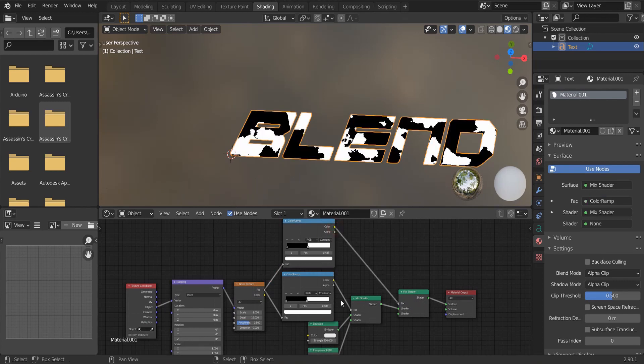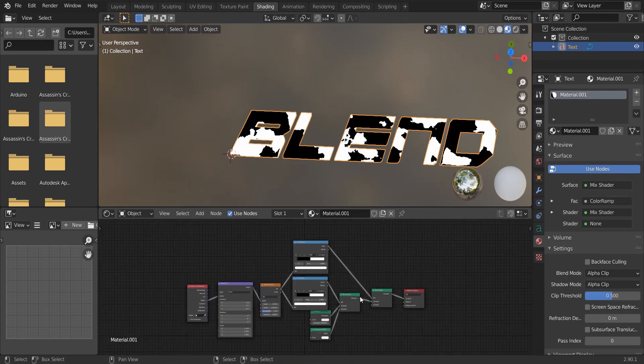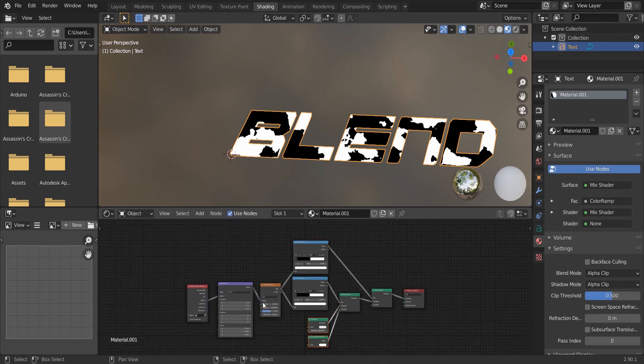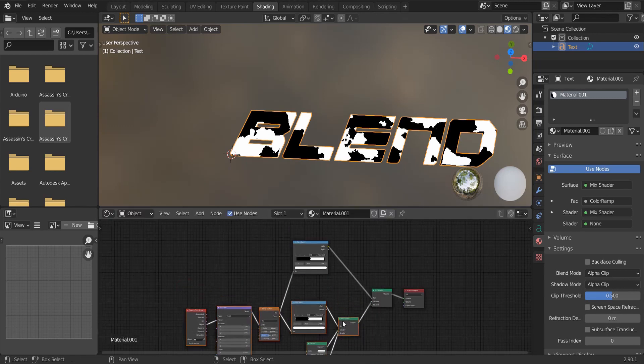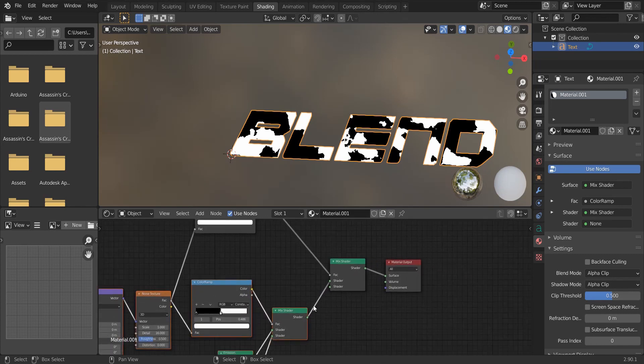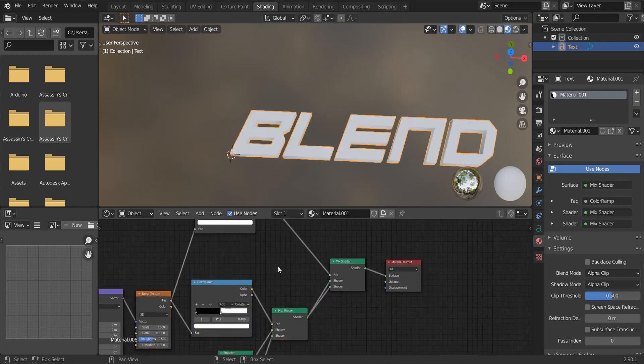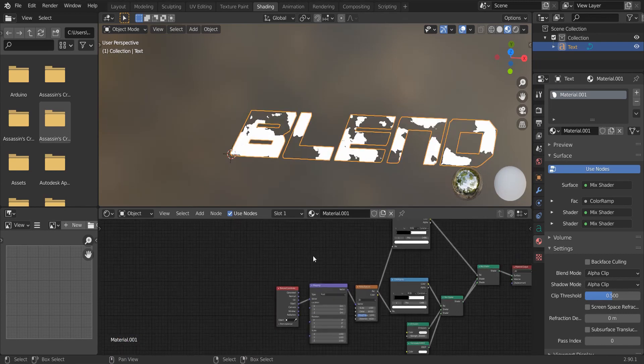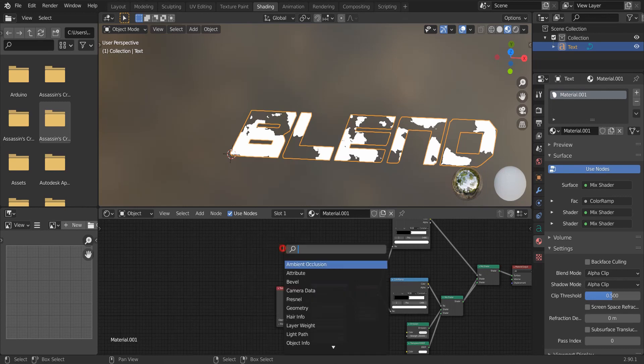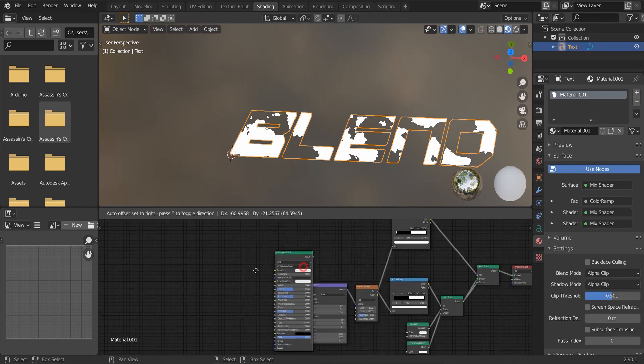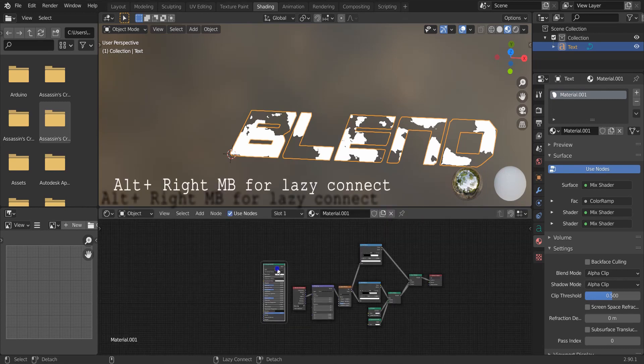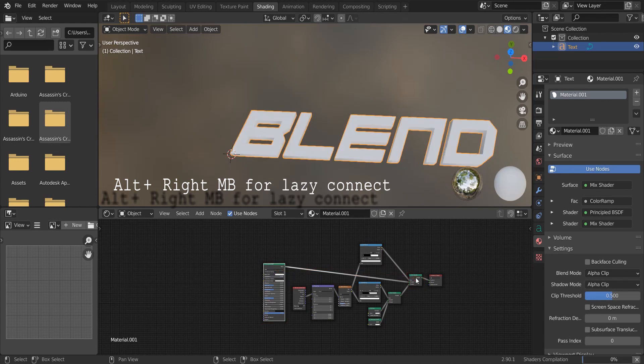Connect it to the mix shader. Connect this to the bottom. And add in a principled BSDF node. Connect this to the mix shader.